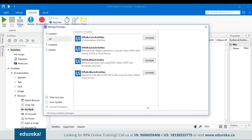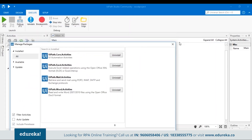In my system, you can already see that the Excel activities are installed. Just in case Excel activities are not installed on your system, you just have to search in the search bar for Excel activities and click on the install radio button. That will automatically install all the packages related to the Excel activities. Now let me just close this.